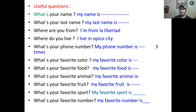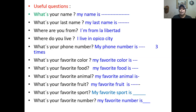Ahora vamos a hacer más fluido. What's your name? What's your last name? Where are you from? Where do you live? What's your phone number? What's your favorite color? What's your favorite food? What's your favorite animal? What's your favorite fruit? What's your favorite sport? What's your favorite number? — which is the last one, que es la última. So basically that's the pronunciation of these useful questions.